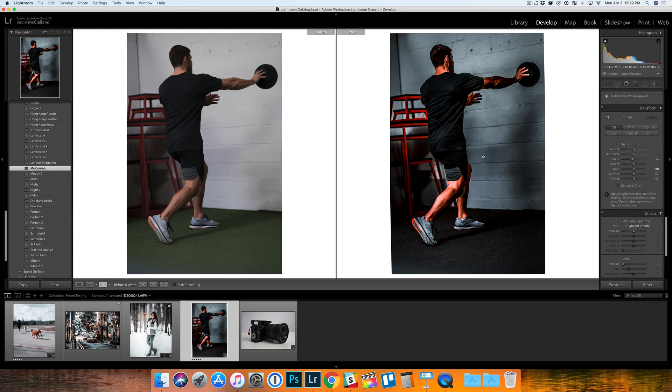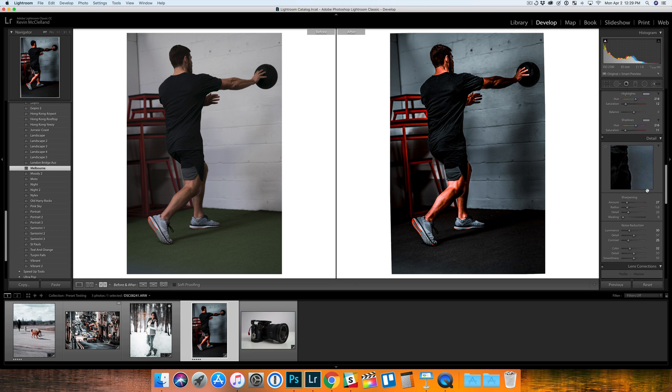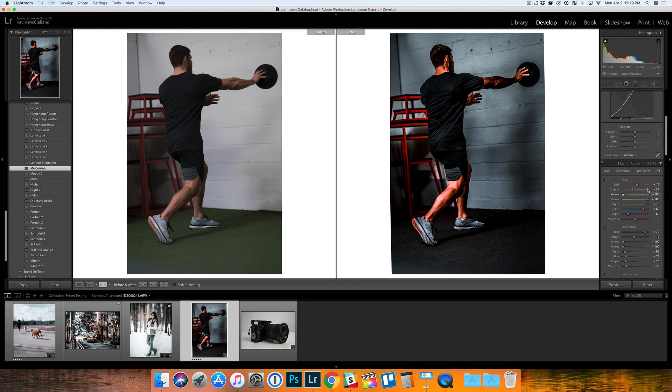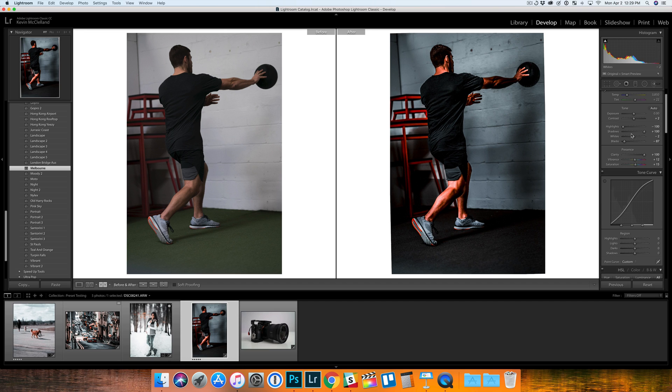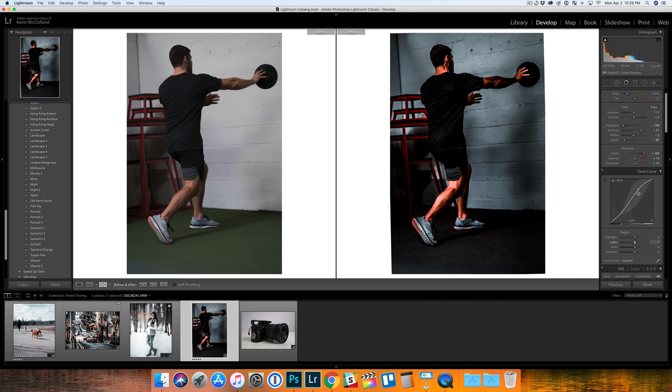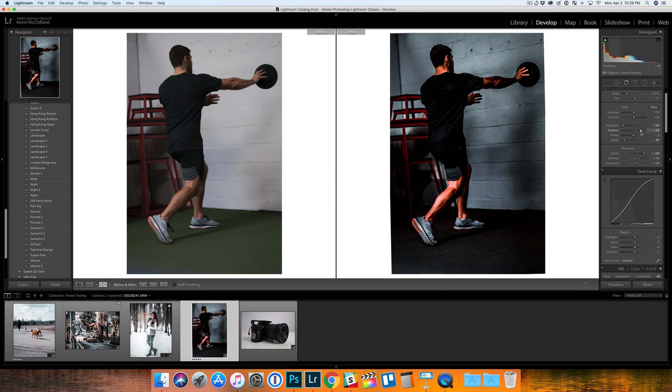You always want to do some tweaking after you throw a preset on. For the most part, if you're just throwing it on your personal Instagram and you don't care too much, I would be happy with just throwing this image up like this. But if I was going to use it for a product or for a client, then you'd want to tweak a little bit, maybe bring some shadows back into it.